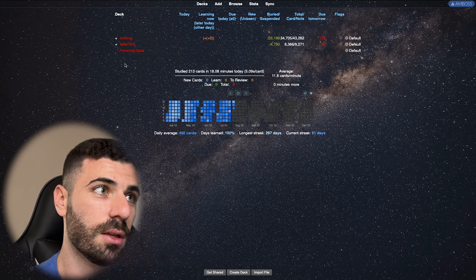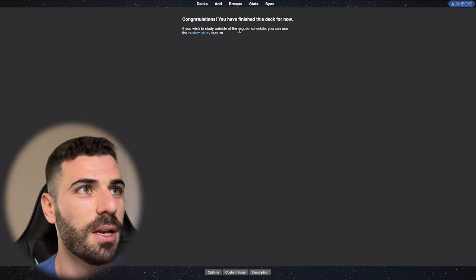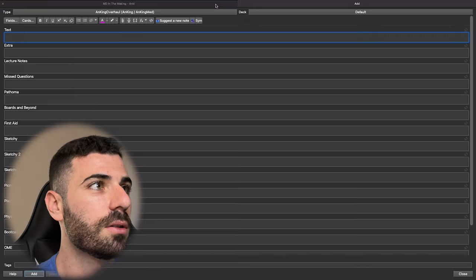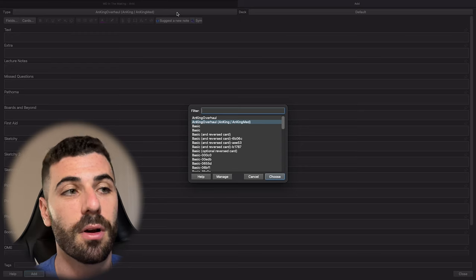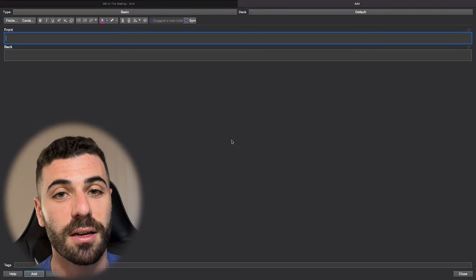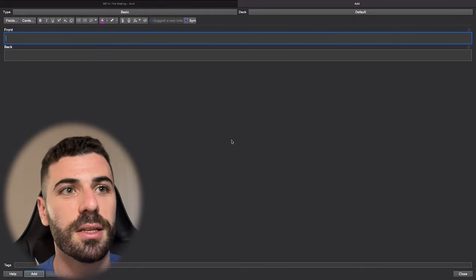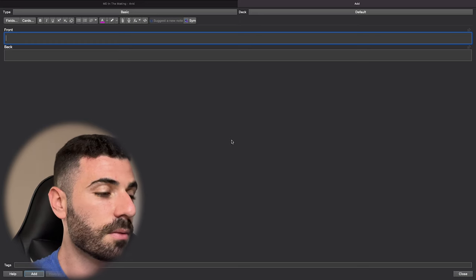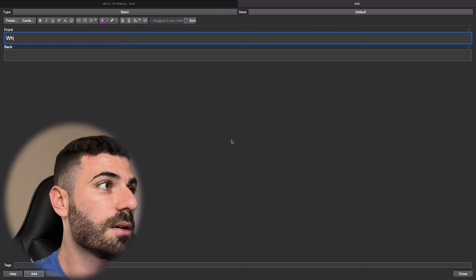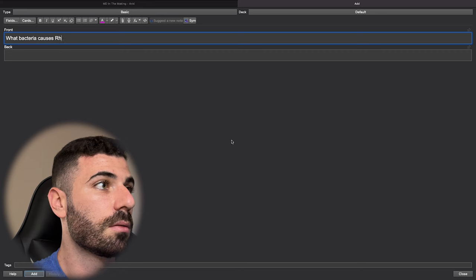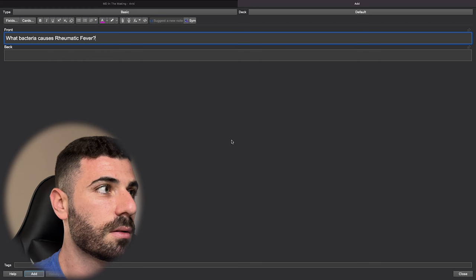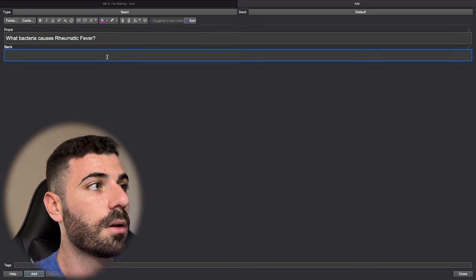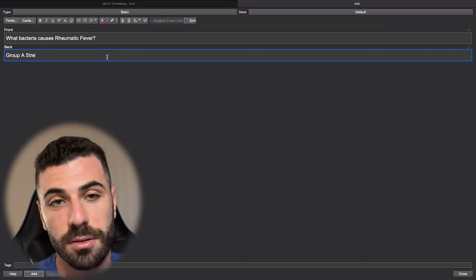All right, so let's make a new card. I like to first click into the deck that I'm working on. Says I have no cards, obviously, because I just made it. So we're going to add and we're going to make a type of card. So let's start with your basic. Your basic is really just your basic flashcard. So let's come up with a question. Let's ask the question, what bacteria causes rheumatic fever? The answer is your group A strep that causes rheumatic fever.